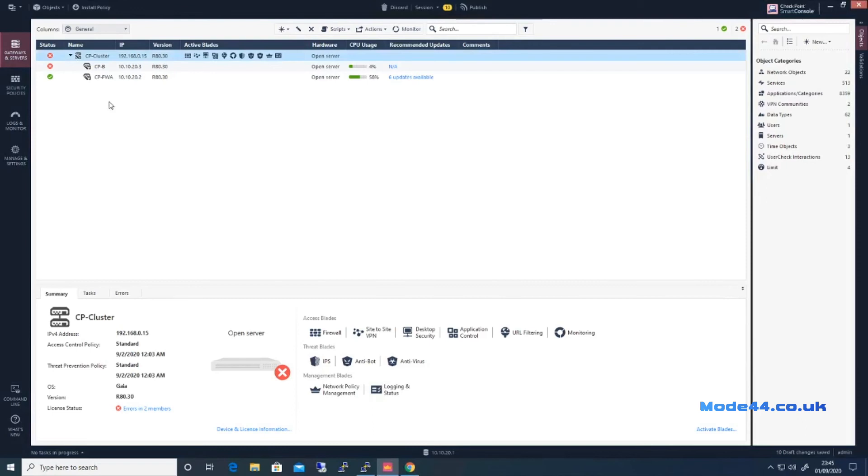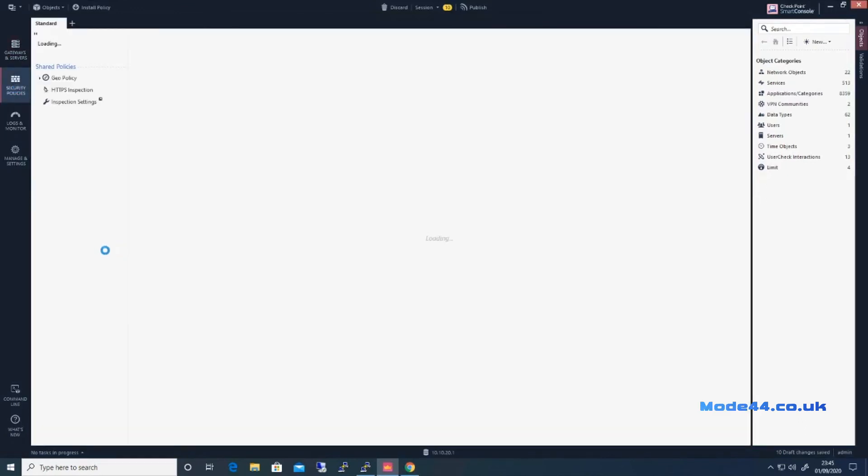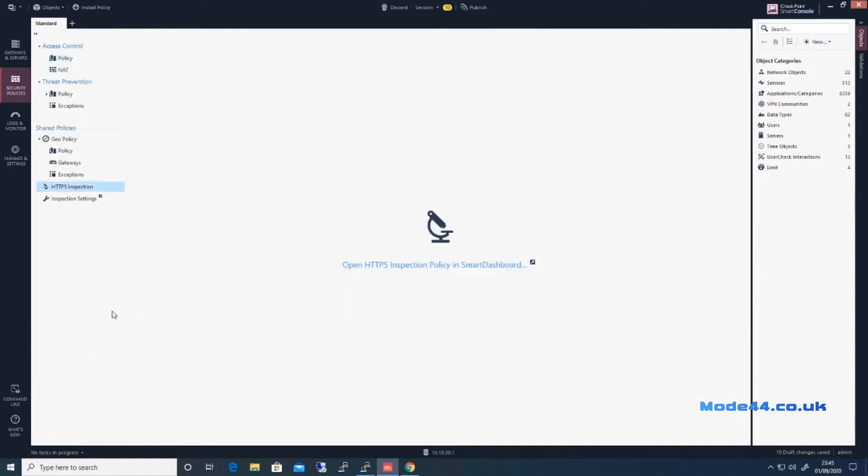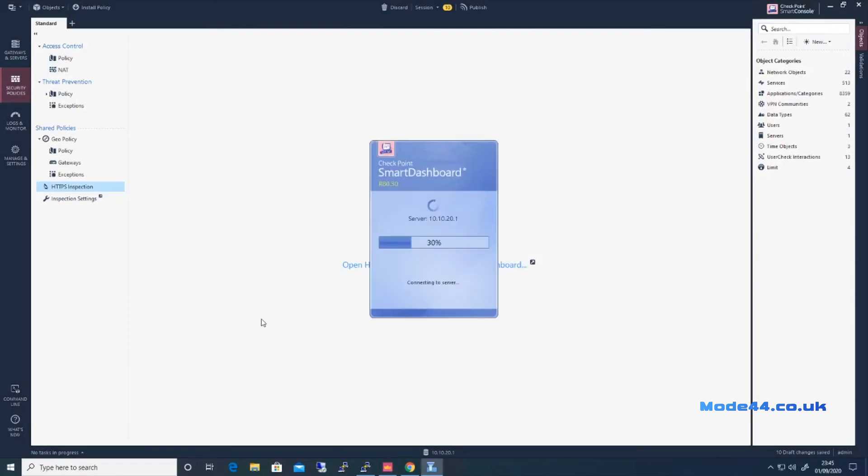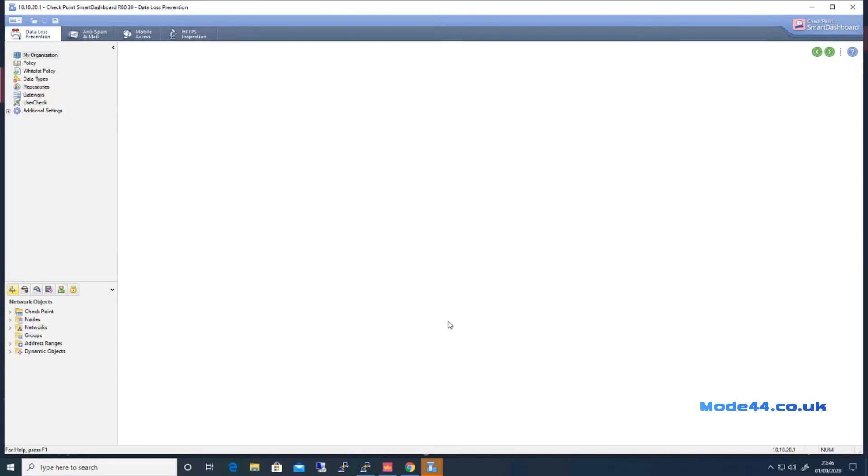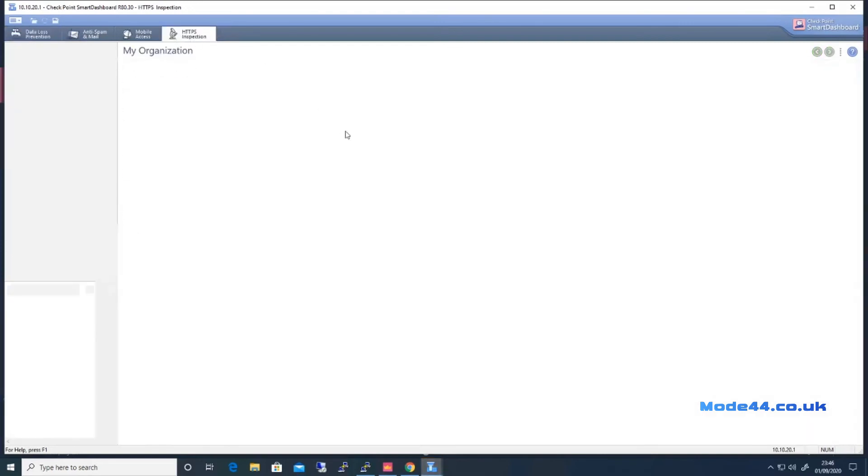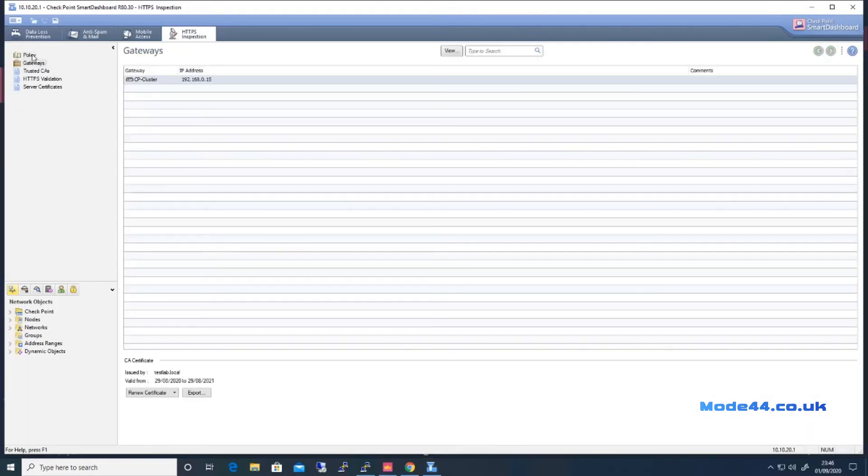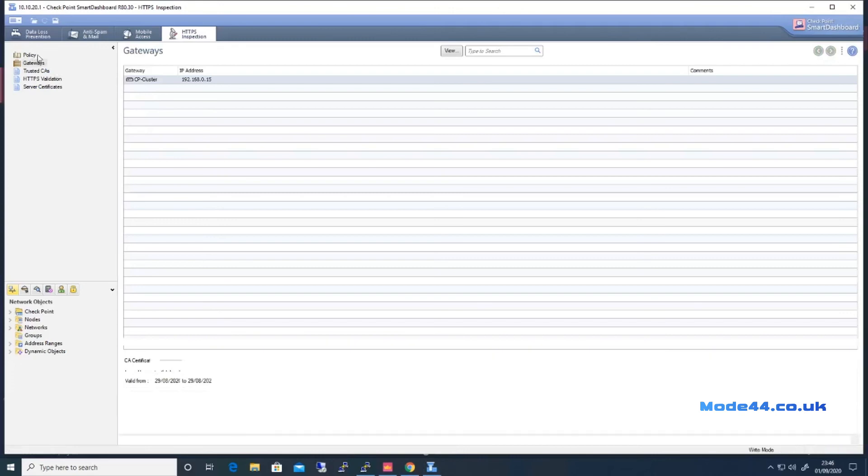And that is found again on the Smart Dashboard. So open it up in Smart Dashboard. It will take its time. And we can see the policy there. HTTPS inspection, as we can see the policy there.